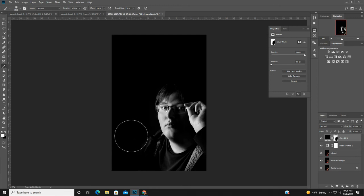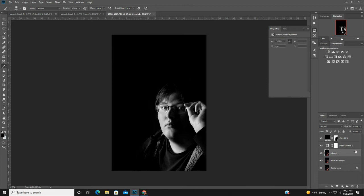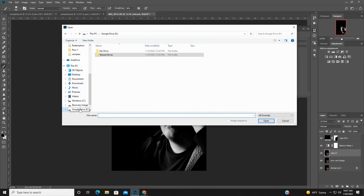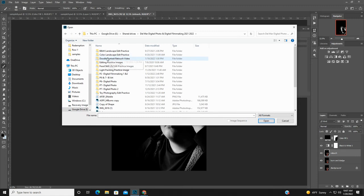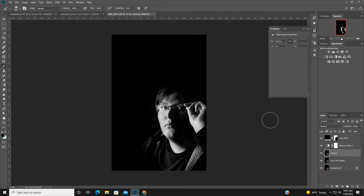I'll use a smaller brush to let the jacket texture show a little bit. So that's pretty good — we can see before and after. Now I want to add a gobo above the retouch layer, in between the retouch and the black and white layer. I'll go into our shared drive file for the doodle portrait retouch video — there's a bunch of different gobo effects to choose from. I'll click on one and open it.